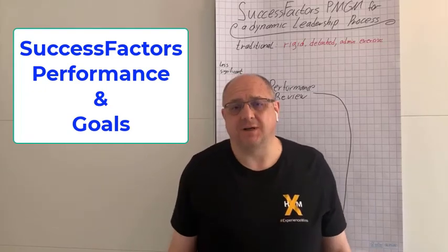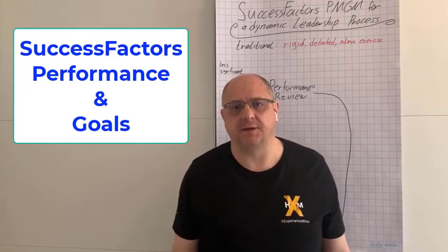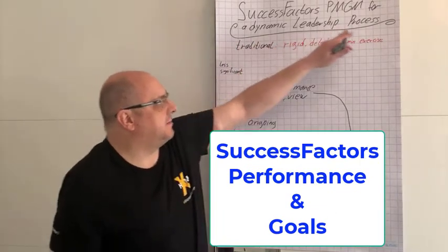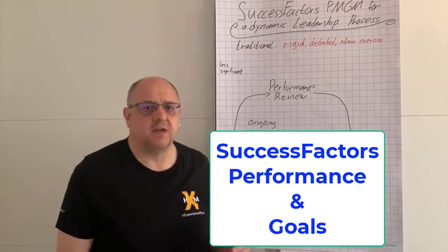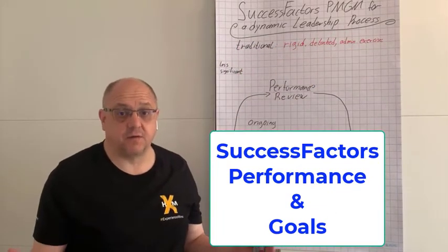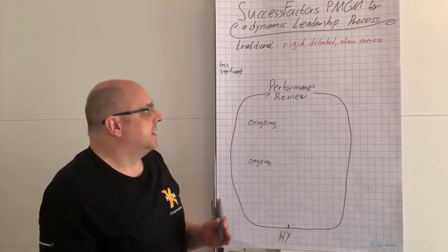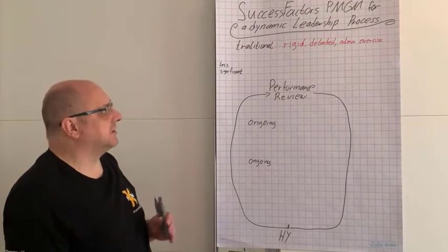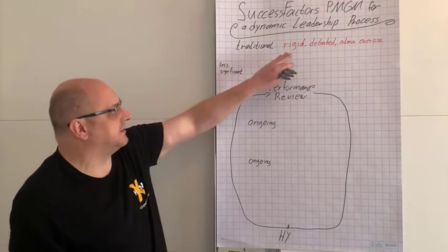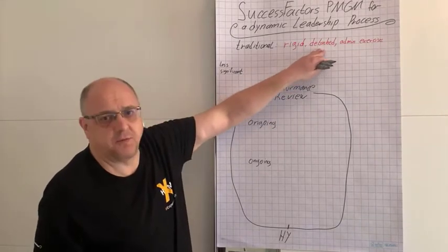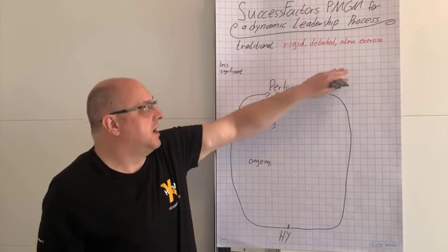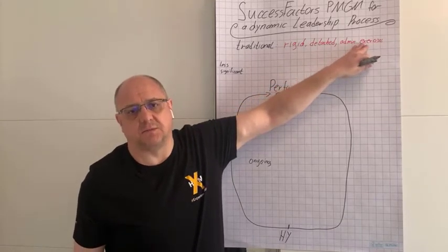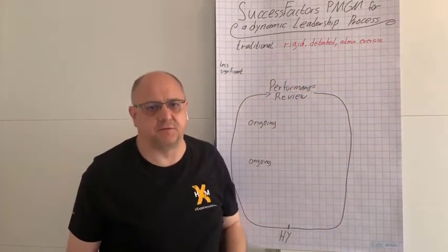Hello, welcome to HXN Mornings to talk about how to make a more dynamic leadership process that is relevant for the real world. Traditionally, the performance and goals process is often seen as something that's rigid, detached from the real business world, and often considered to be a pure admin exercise with no real added value.